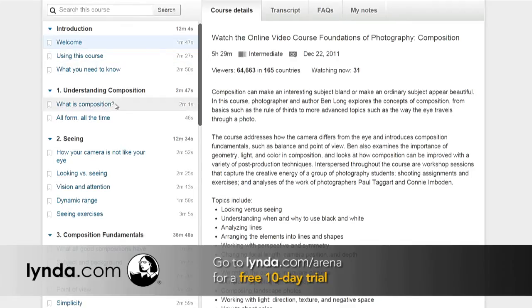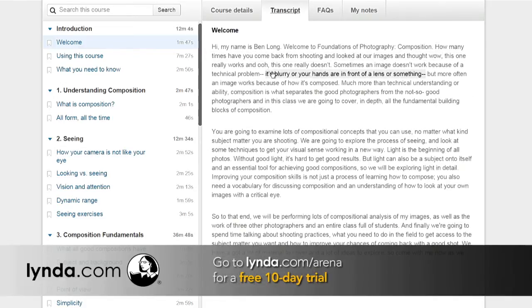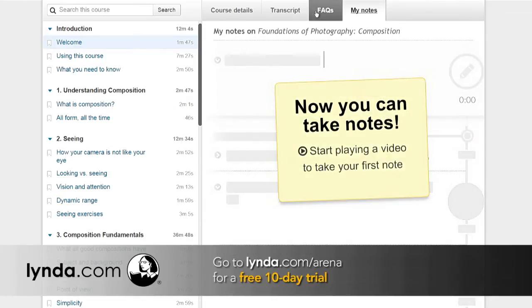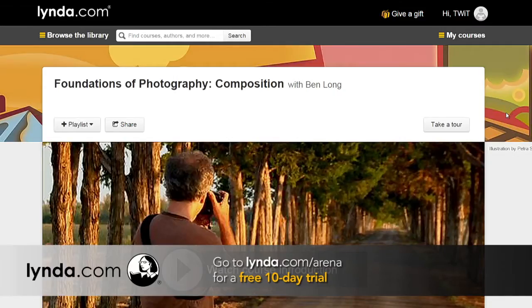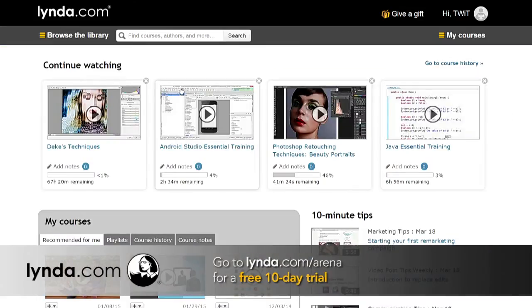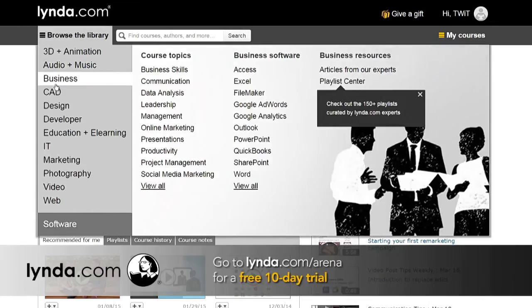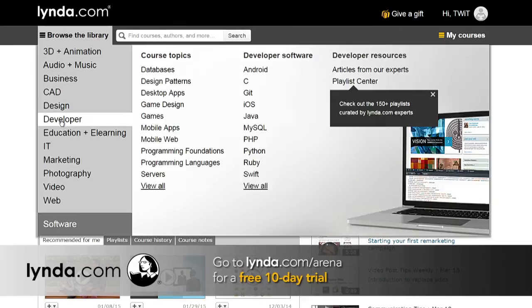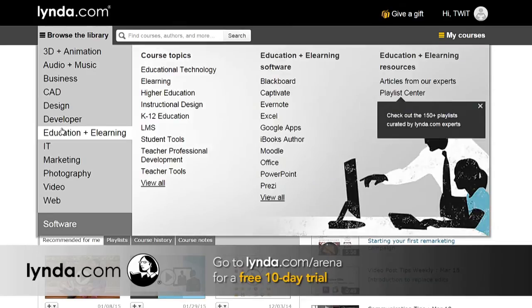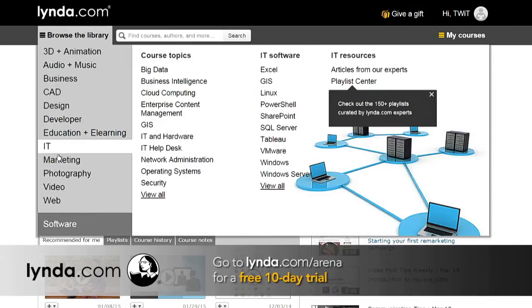With a lynda.com membership you can watch and learn from top experts passionate about teaching, stream thousands of video courses on demand, and learn on your own schedule at your own pace. Courses are structured so you can watch start to finish or in bite-sized pieces. Browse course transcripts, skip to any point, take notes as you go, and download tutorials to watch on the go — including on your iOS or Android device. One flat-rate membership gives you unlimited access. Visit lynda.com/arena for your free 10-day trial.